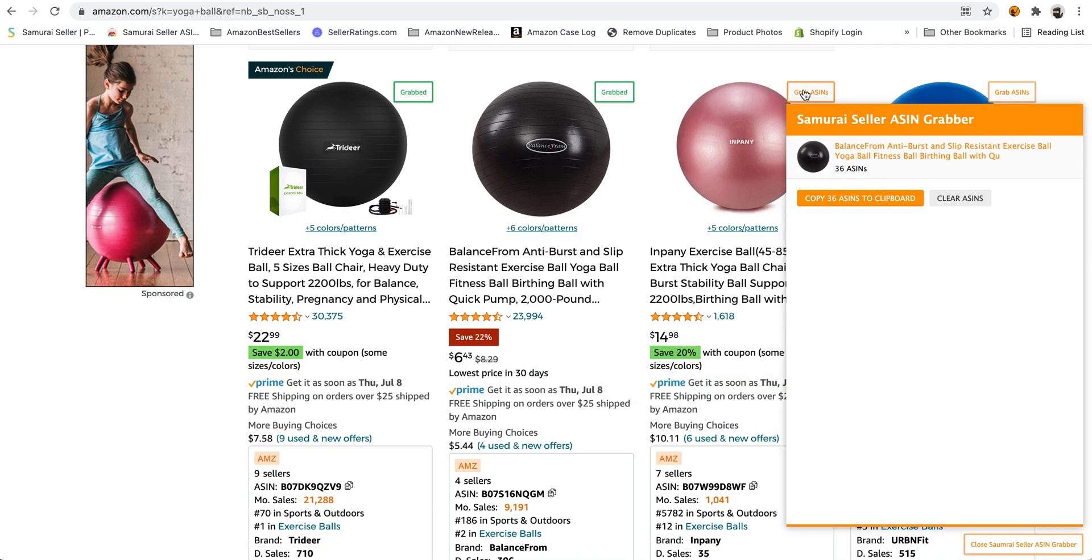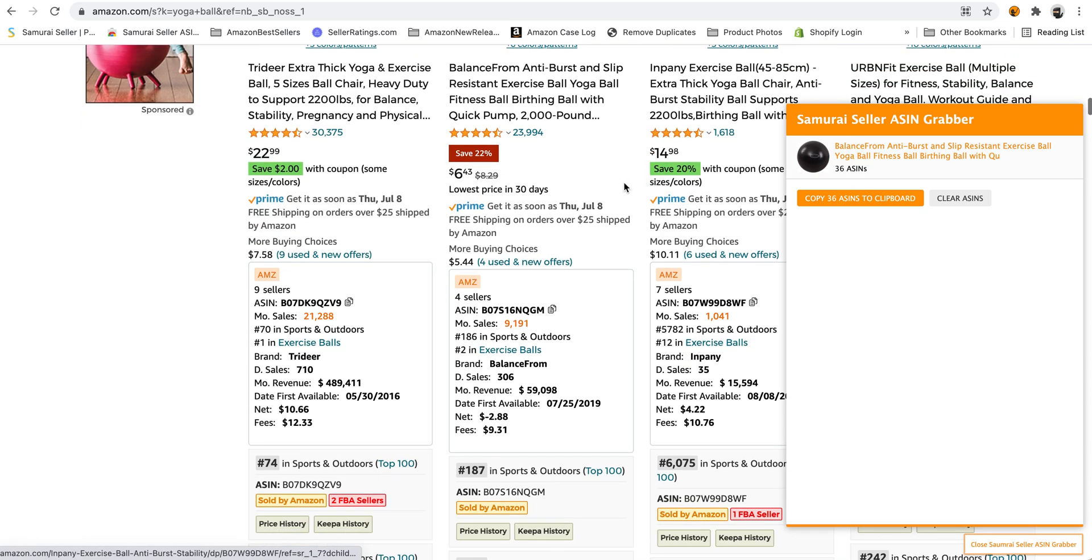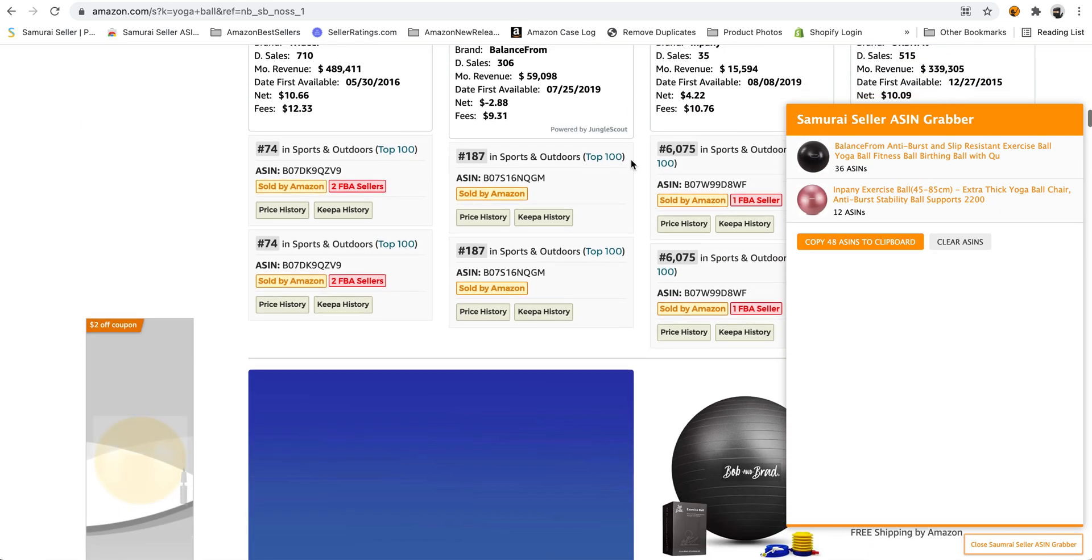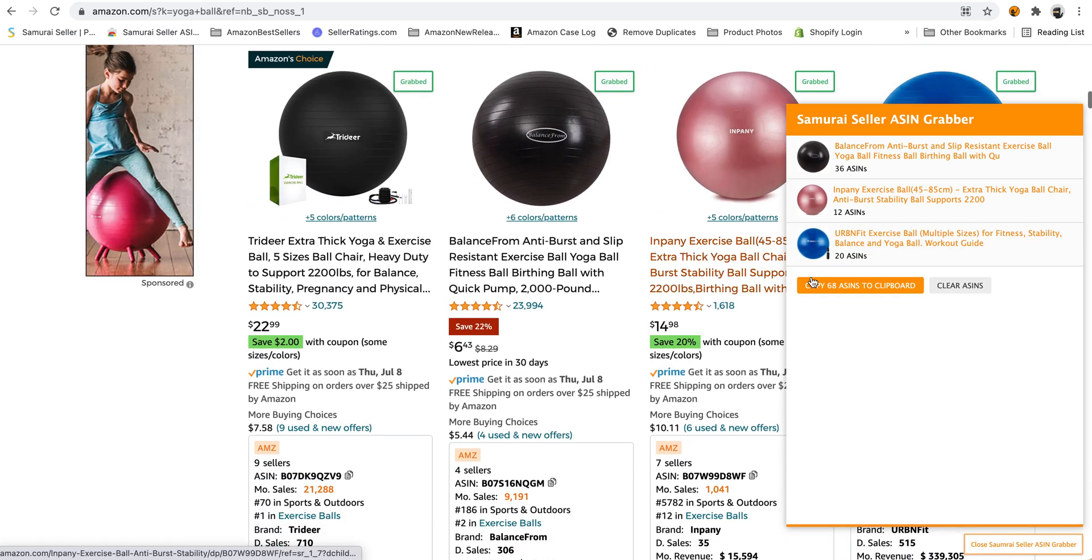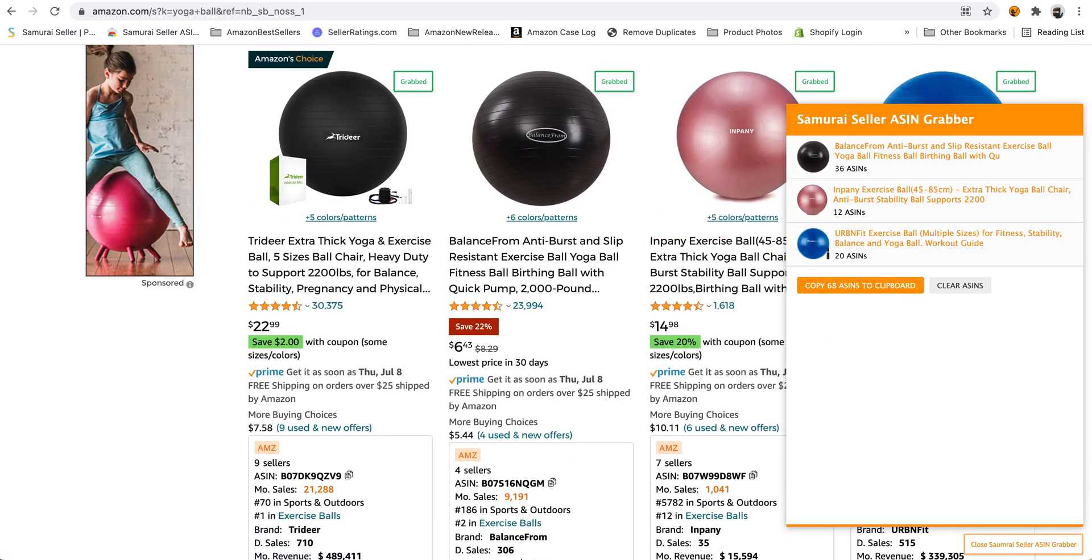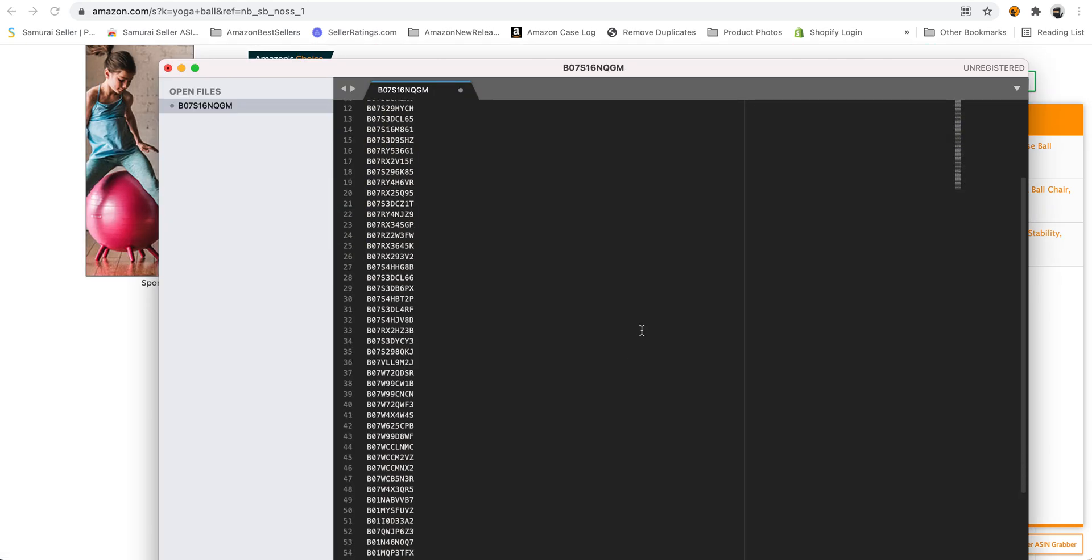You can copy those ASINs to clipboard and then advertise on them. So you just grab, grab. You have all those ASINs coming right in there. Copy those ASINs to clipboard, and then there you go.